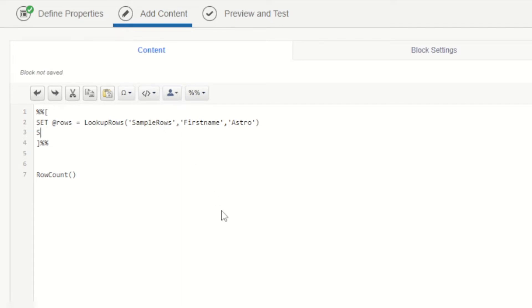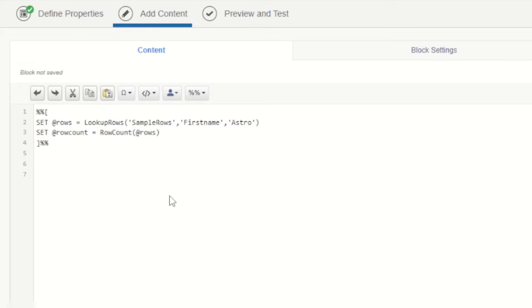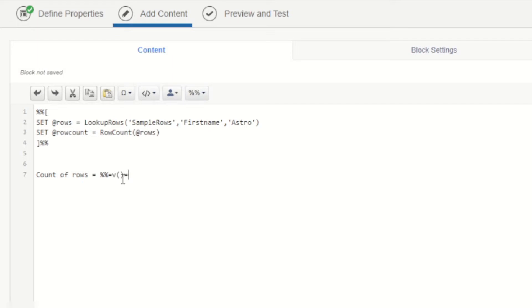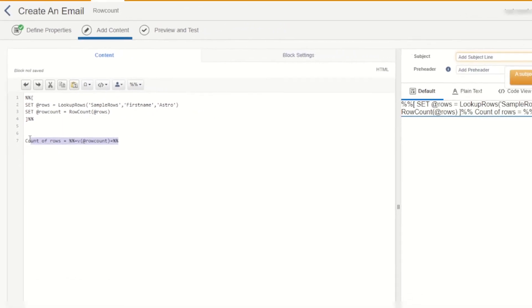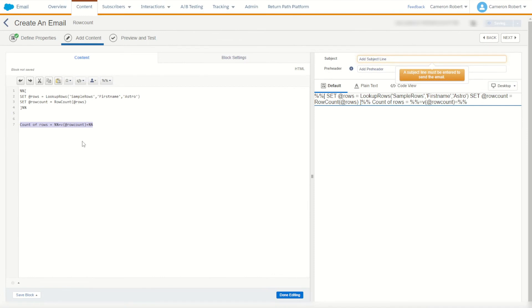After that I can go set row count will be equal to the row count function of the rows that were returned. Once that's all done I can then output my rows with count of rows is equal to what? I have to use my value of row count. I'll go percent percent equals v to output a value and output the value of row count. So just like that I can simply look up my sample rows data extension returning back how many rows have the first name equal to astro, count those rows and produce that count here in my email.